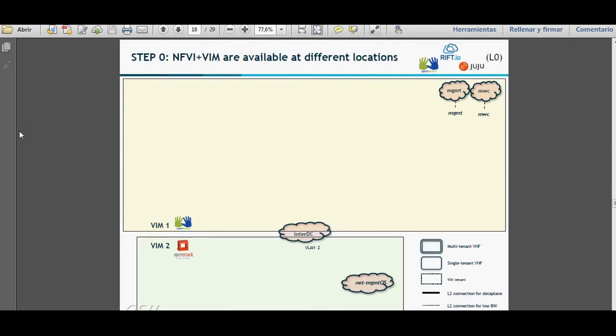I'm going to go through all steps of the demonstration and explain what we are going to see. We are going to have two different VIMs: OpenVIM and OpenStack, both of them controlled by OpenMANO for the resource orchestration. The service orchestration is going to be performed by Juju. Rift.IO, using its Launchpad, is the element that will trigger the resource orchestration and the service orchestration.